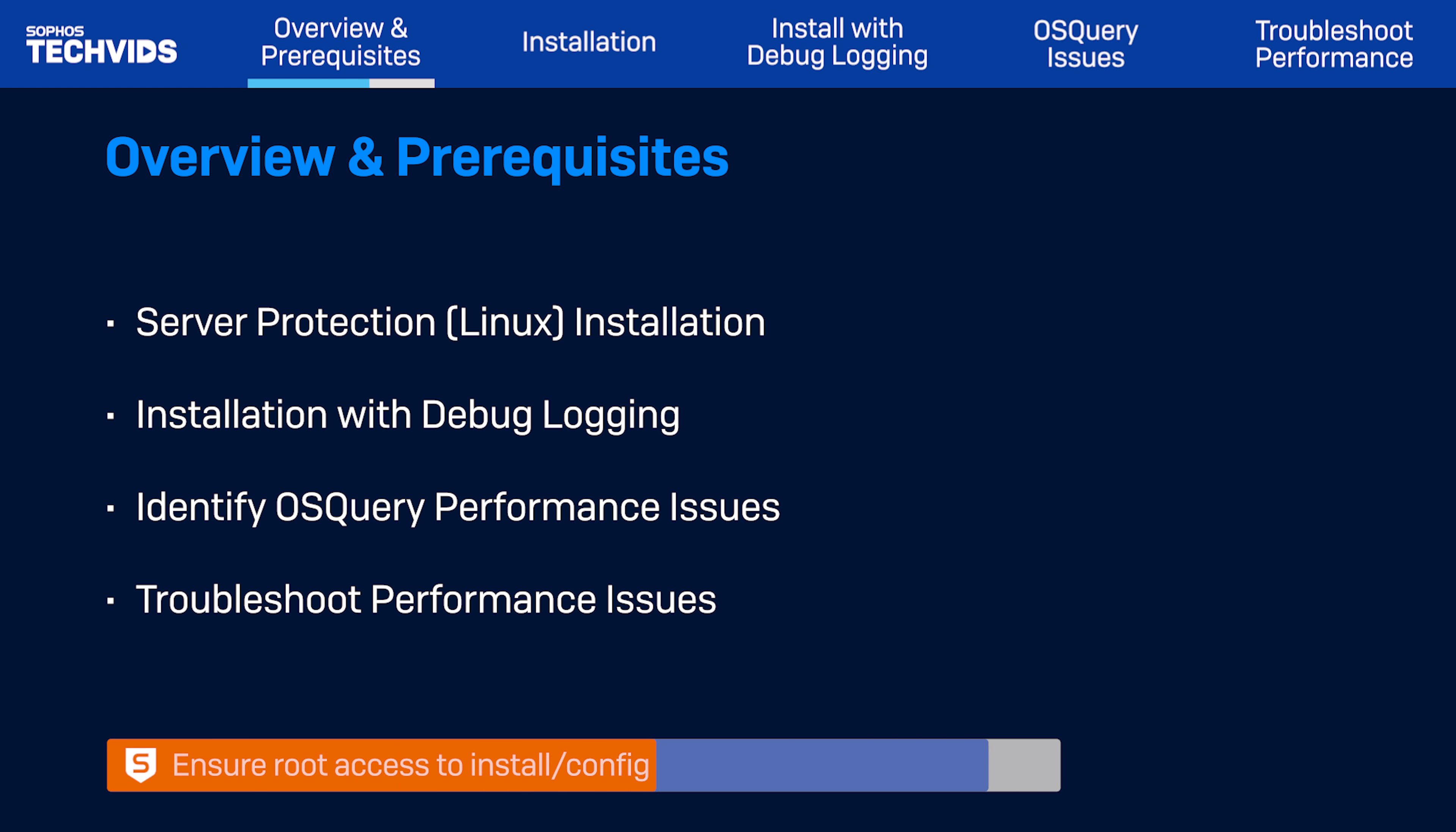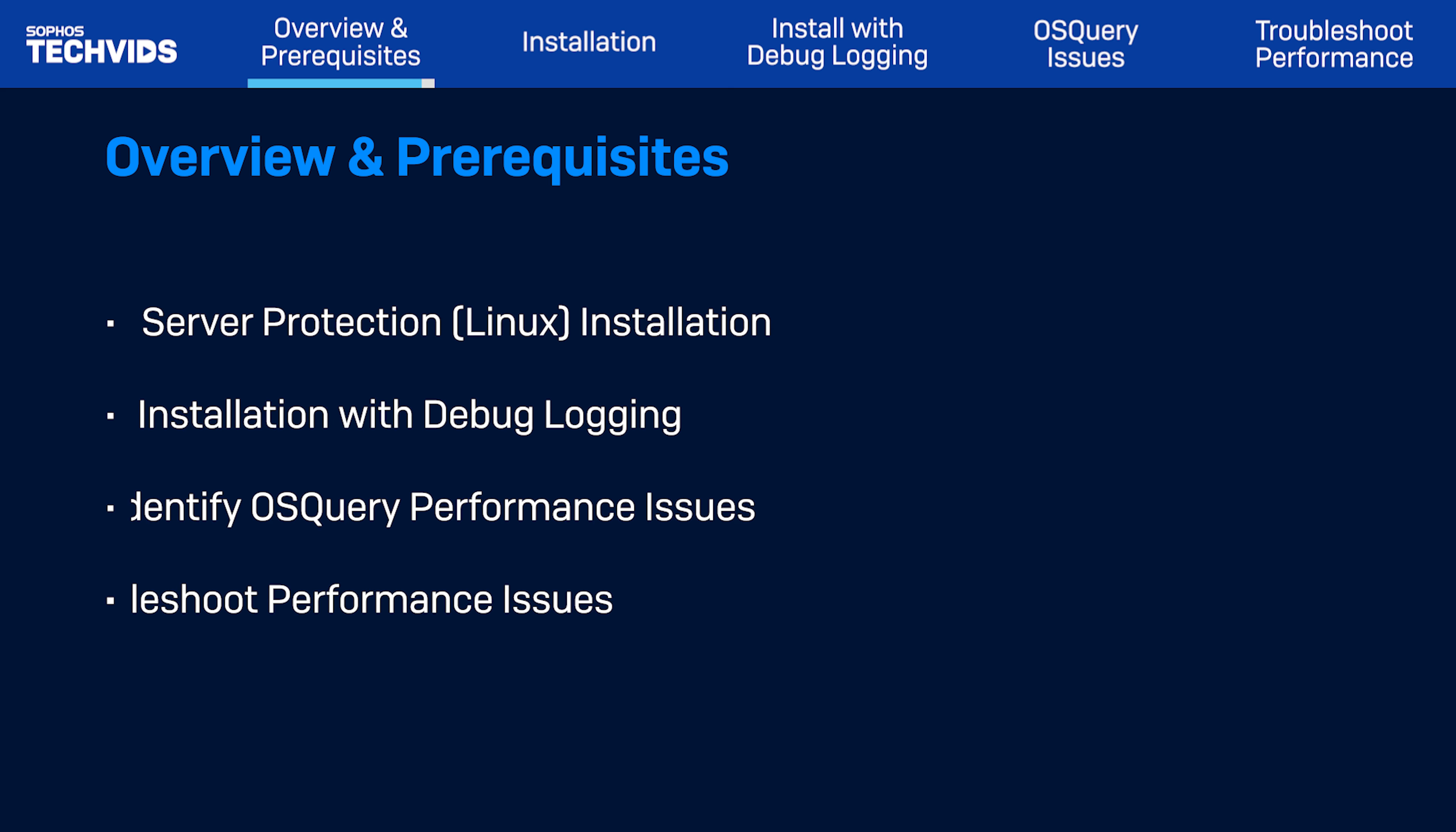Before you begin, ensure you have access to the root account to install or configure Sophos Server Protection. Let's get started!